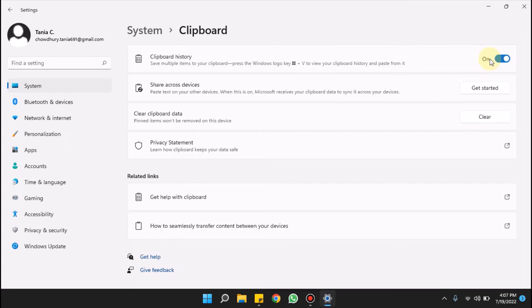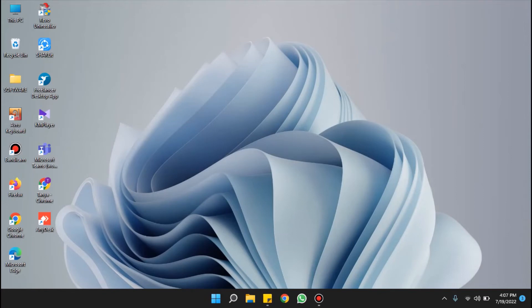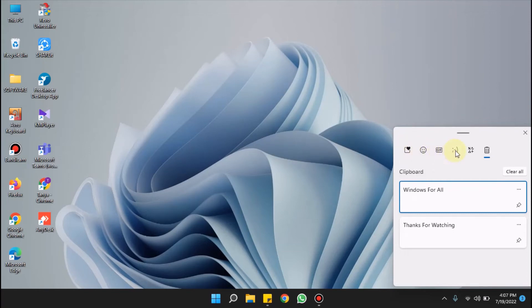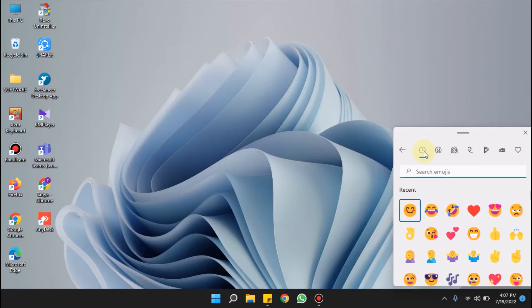Apart from this, you can also use emojis from the clipboard. Let me show you. For this again I'm pressing Windows plus V. Here you can see that you can also use emoji, GIF, Kaomoji, and many more symbols. It's very fun.